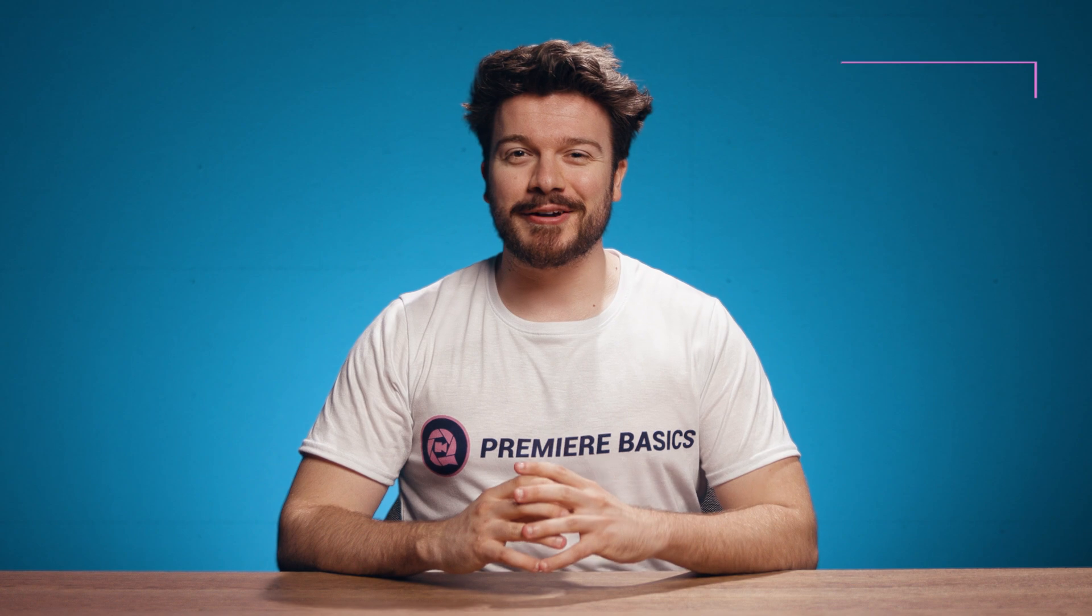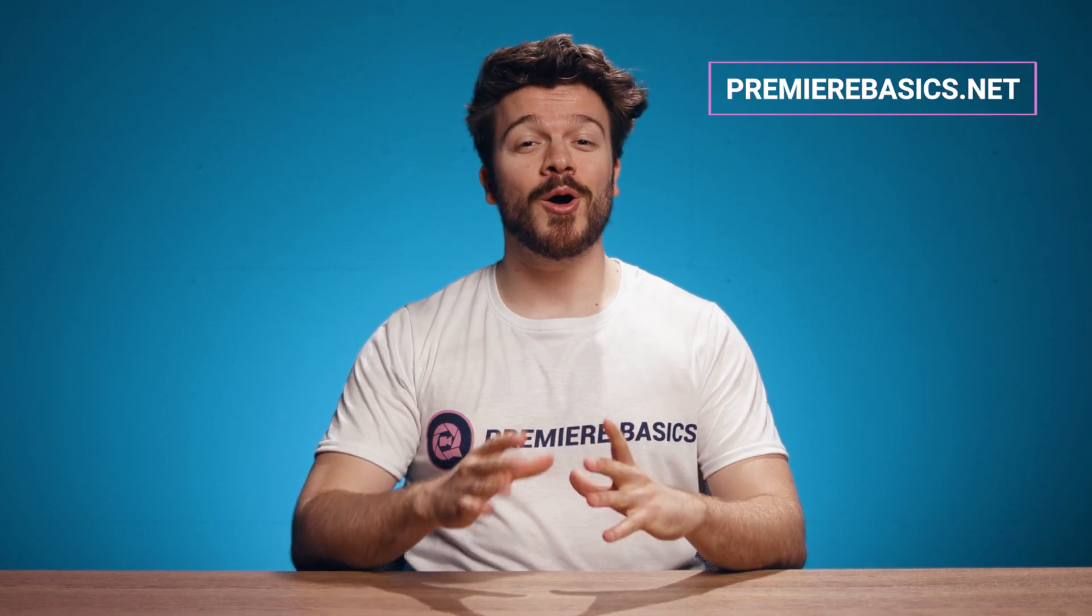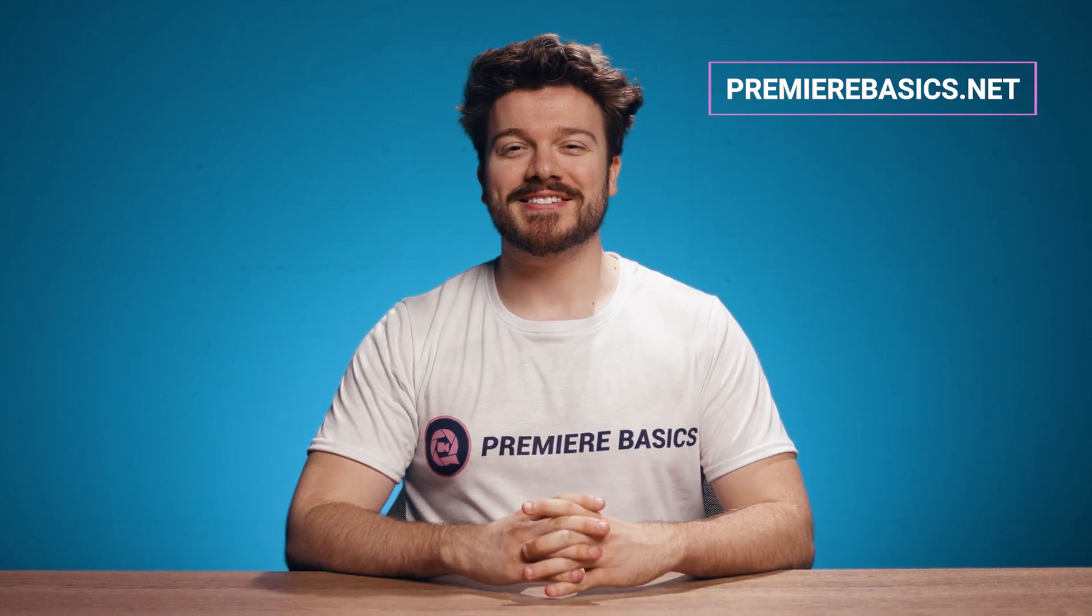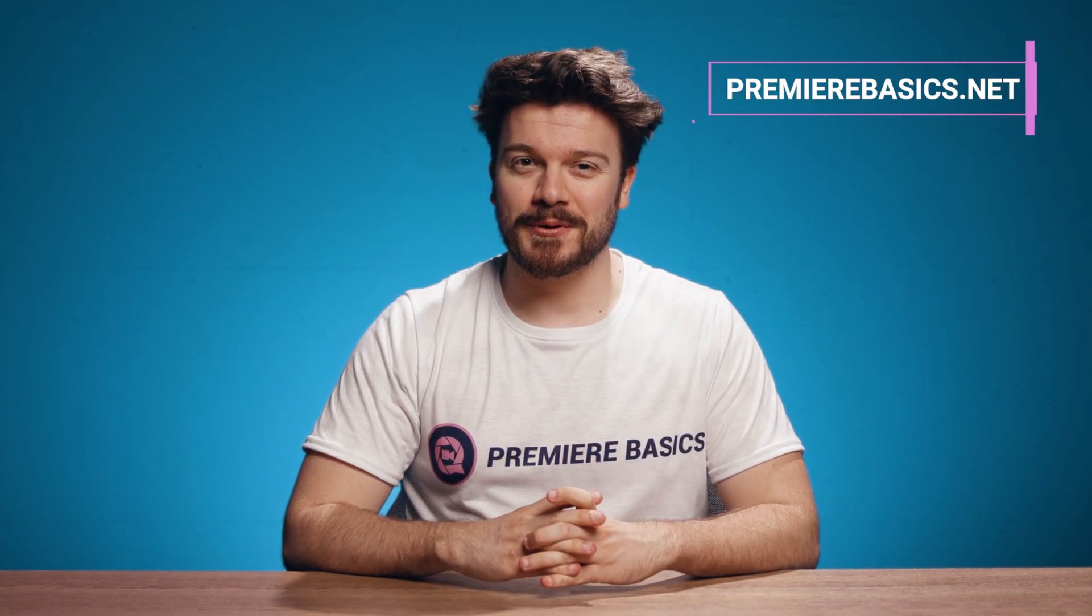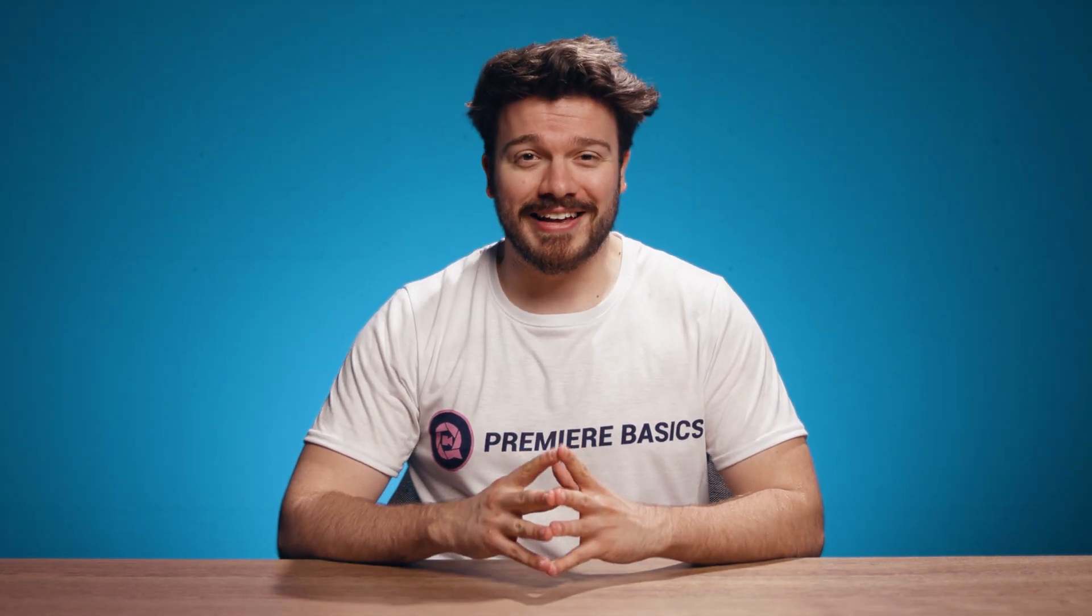Hey everyone it's Gilles here for Premiere Basics and in this video we'll cover the slip and slide tool. Slip and slide, sounds like a rap duo. But these are actually super handy tools while editing.